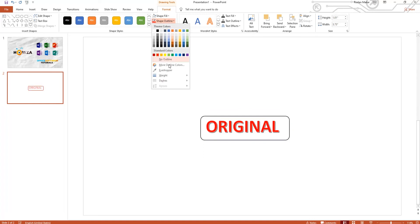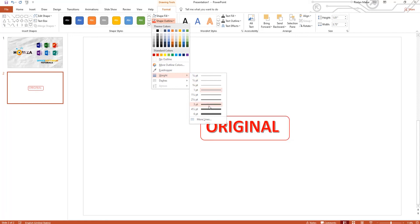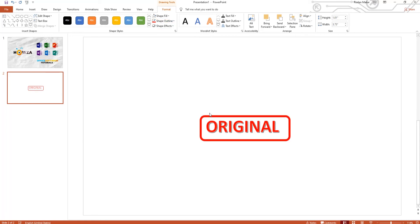Click on Shape Outline and select Weight. Change the border's weight. Resize and move the shape if needed.